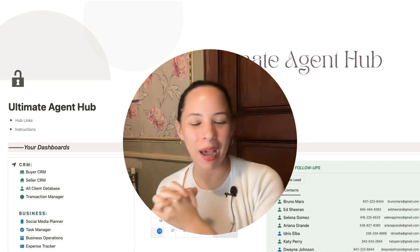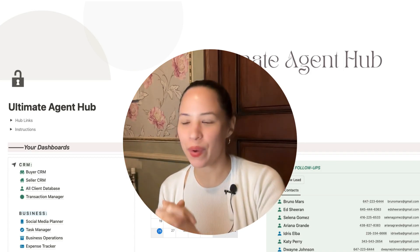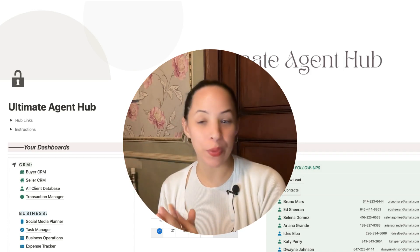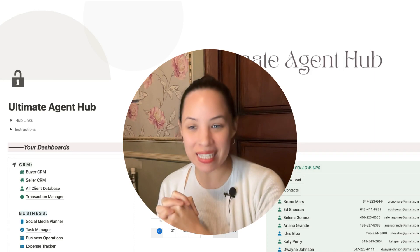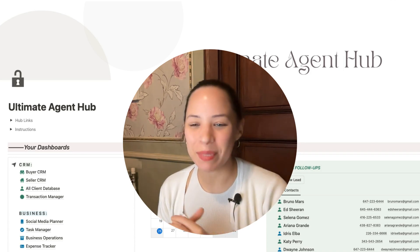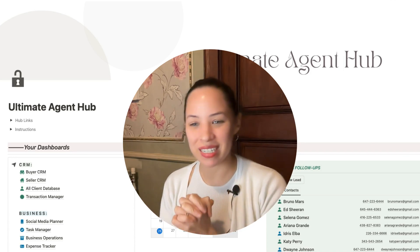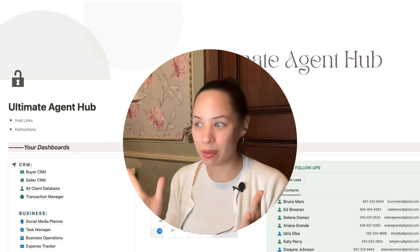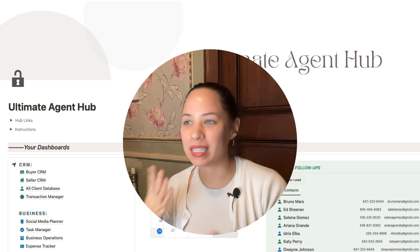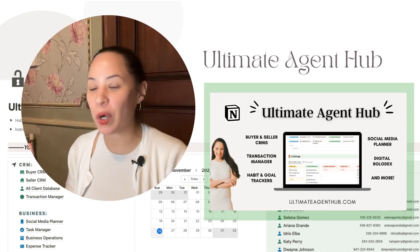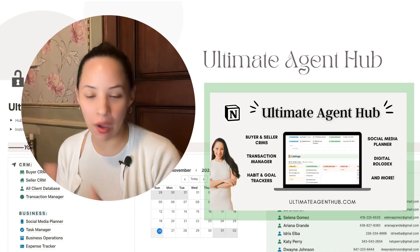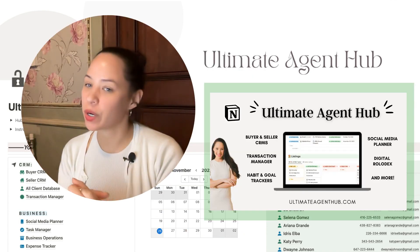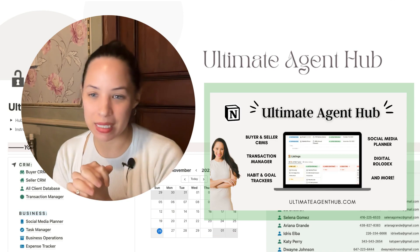Hello everyone, happy to be back with another video using Notion for real estate agents. I'm Jess. I spent years working as a real estate agent, organizing my business, and I created this template called the Ultimate Agent Hub to help other agents get organized in their business.